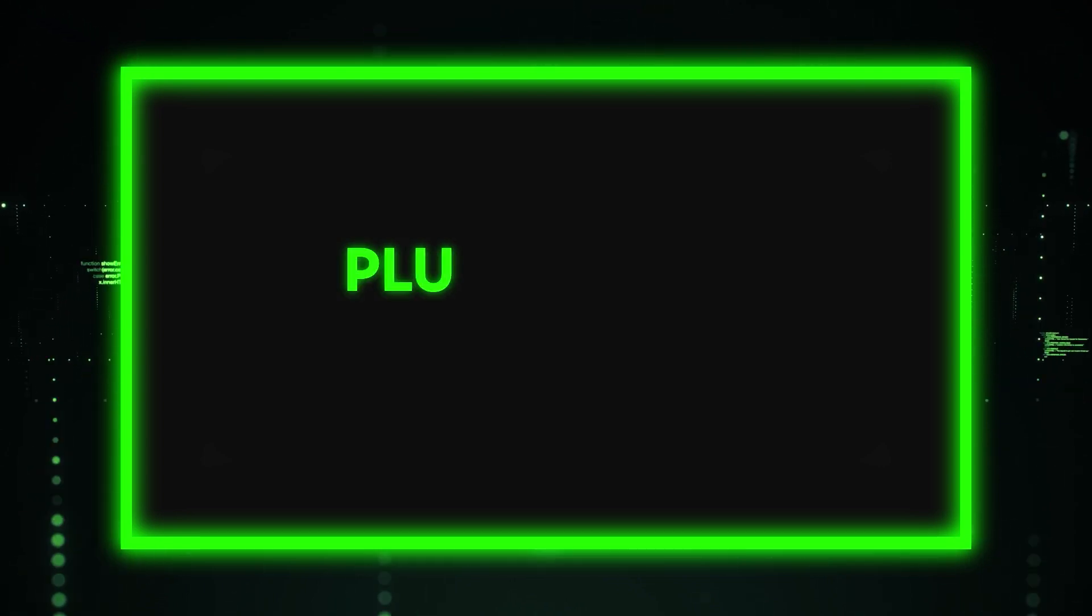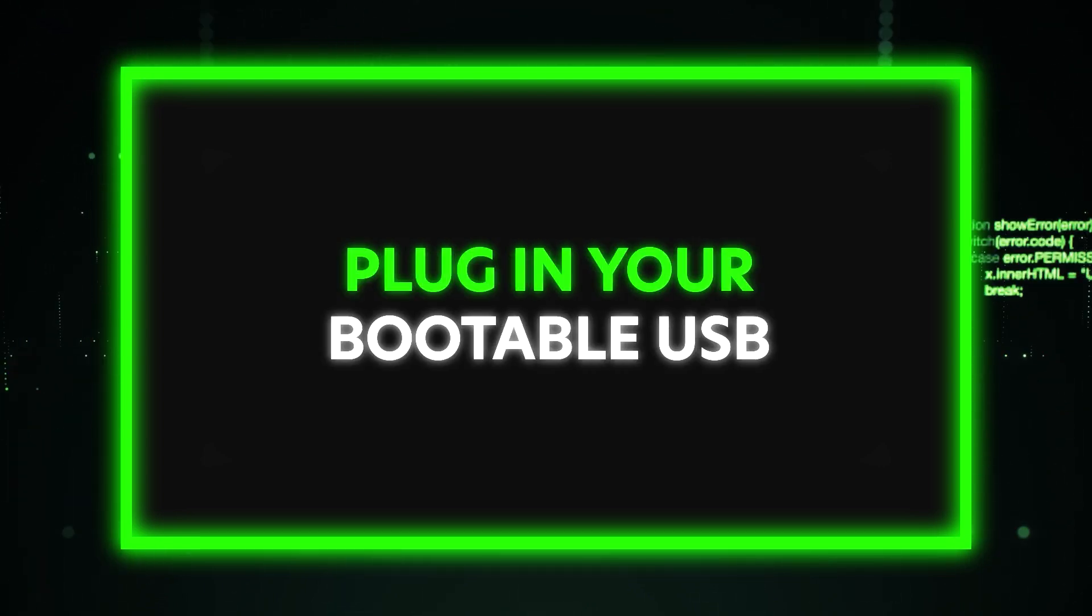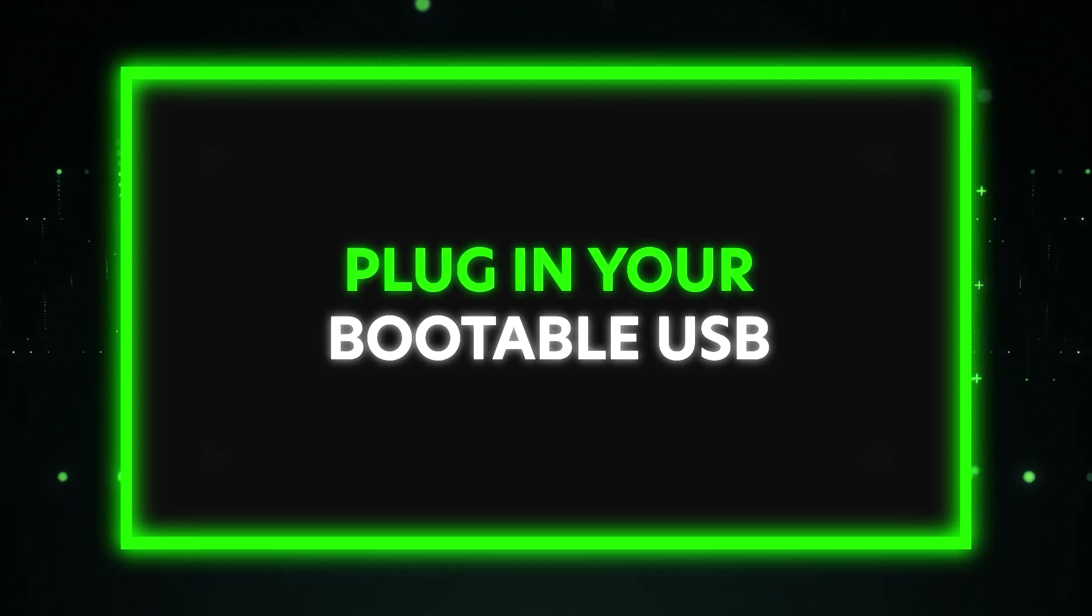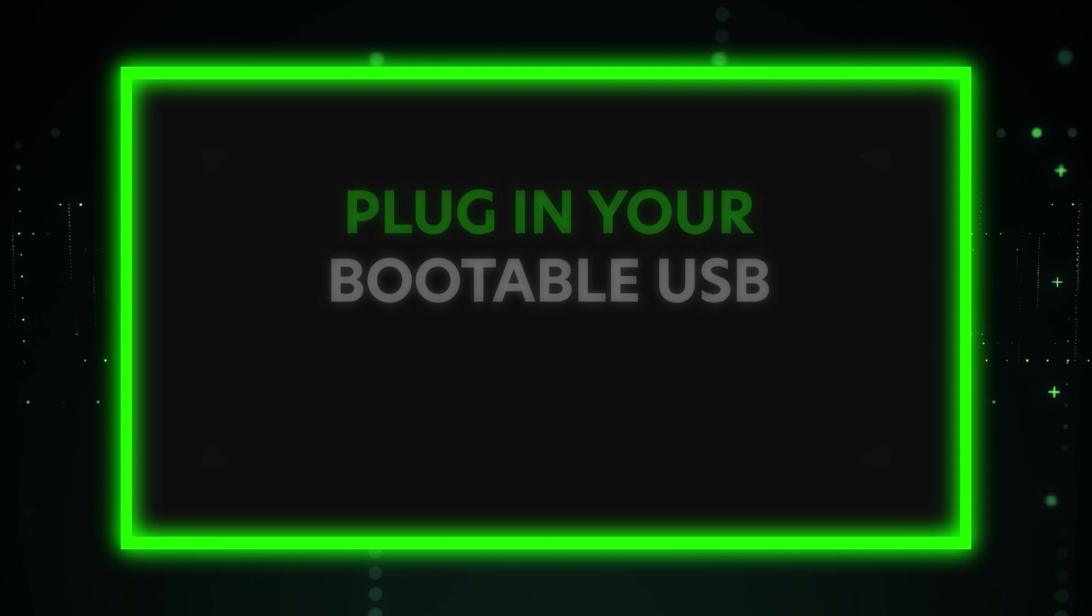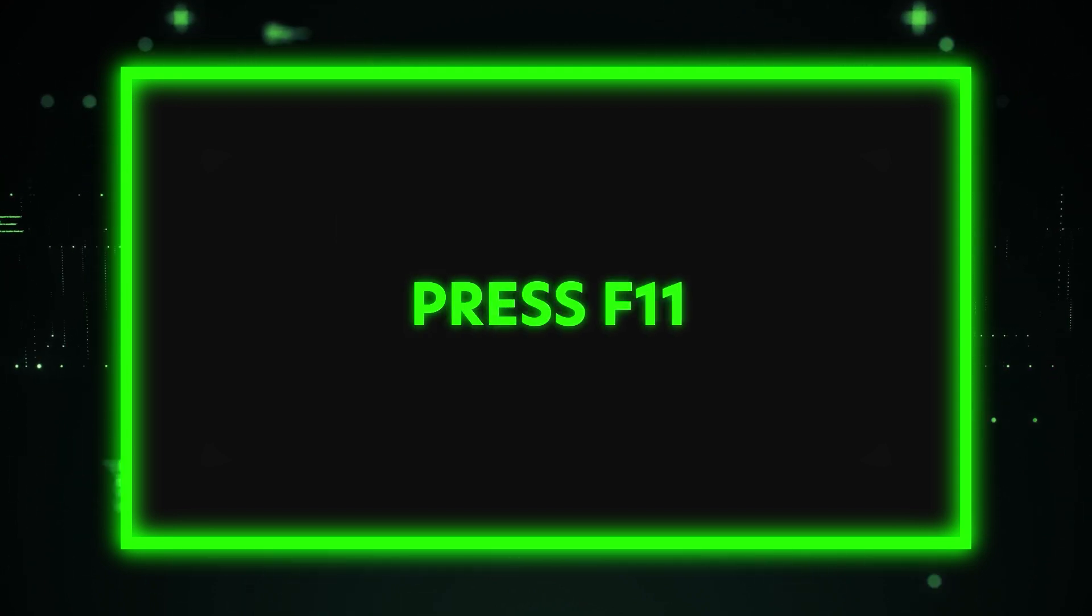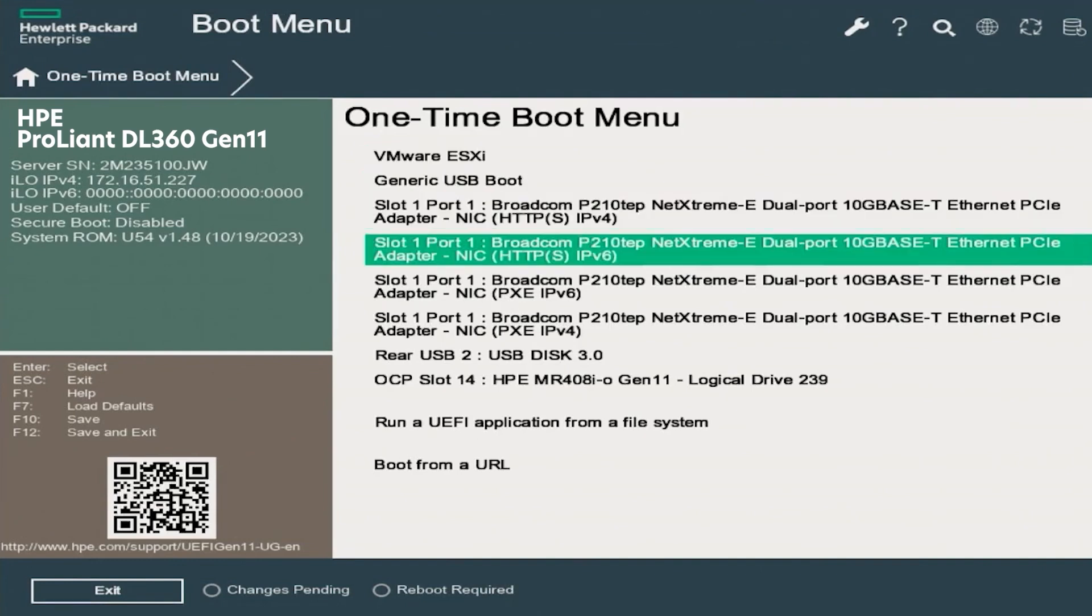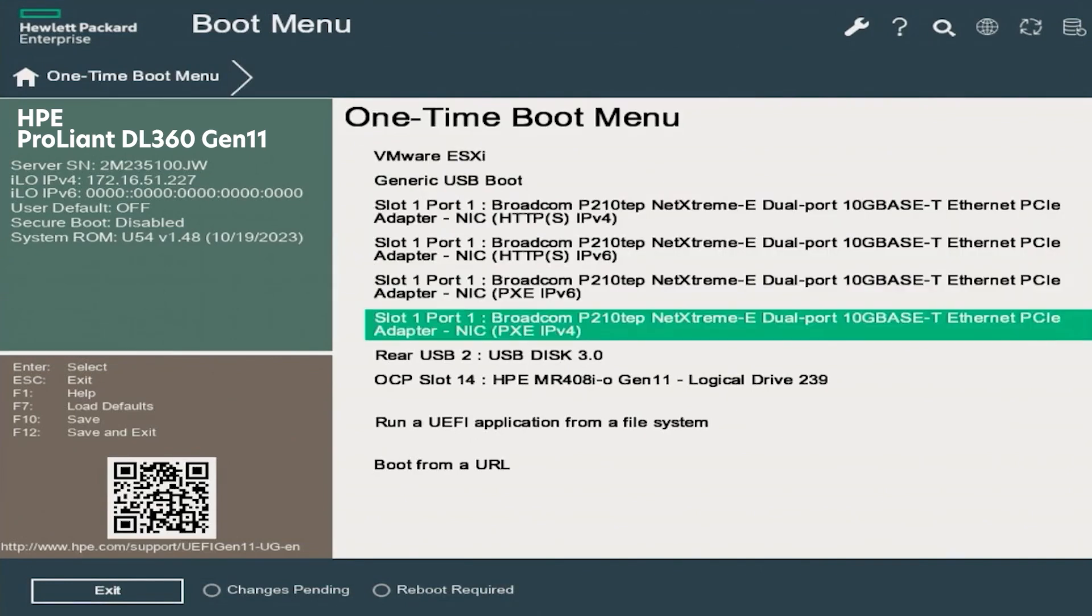The first thing you want to do is plug in your bootable USB to the server. Turn your server on. During the booting process, press F11 to access the boot menu. In the one-time boot menu, please scroll down to select your bootable USB and press enter.